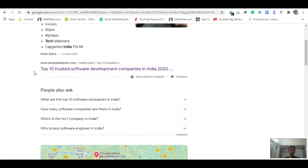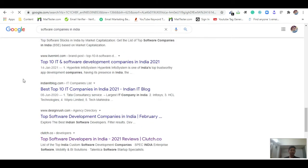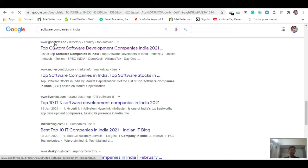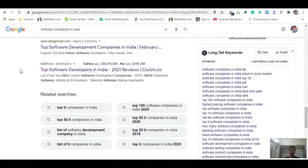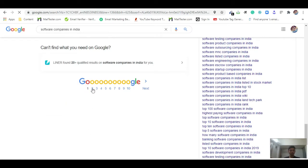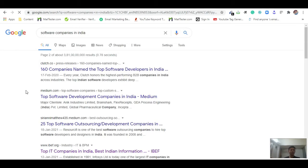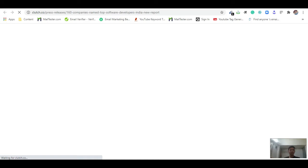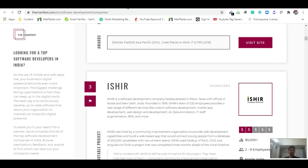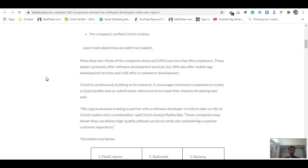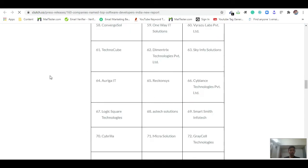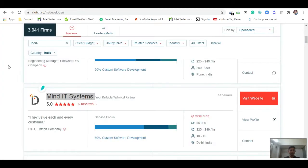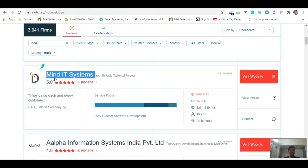I get many directories in the results — Wikipedia, Goodfirms.co, which is a web-based directory. Going to the second page, I find another directory: Clutch.co. I open it. Clutch.co has many company listings, and here I can see one company: Mind IT Systems.